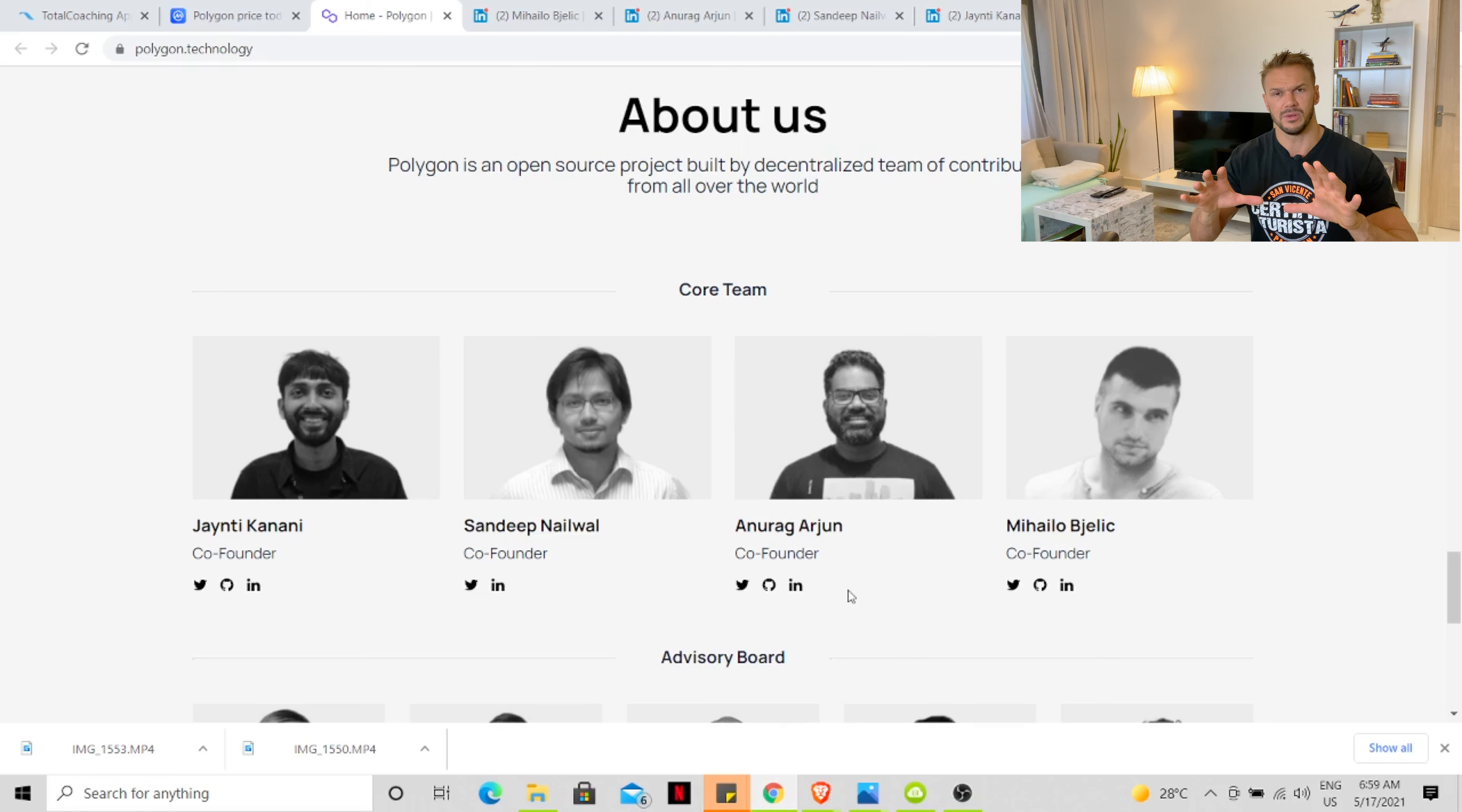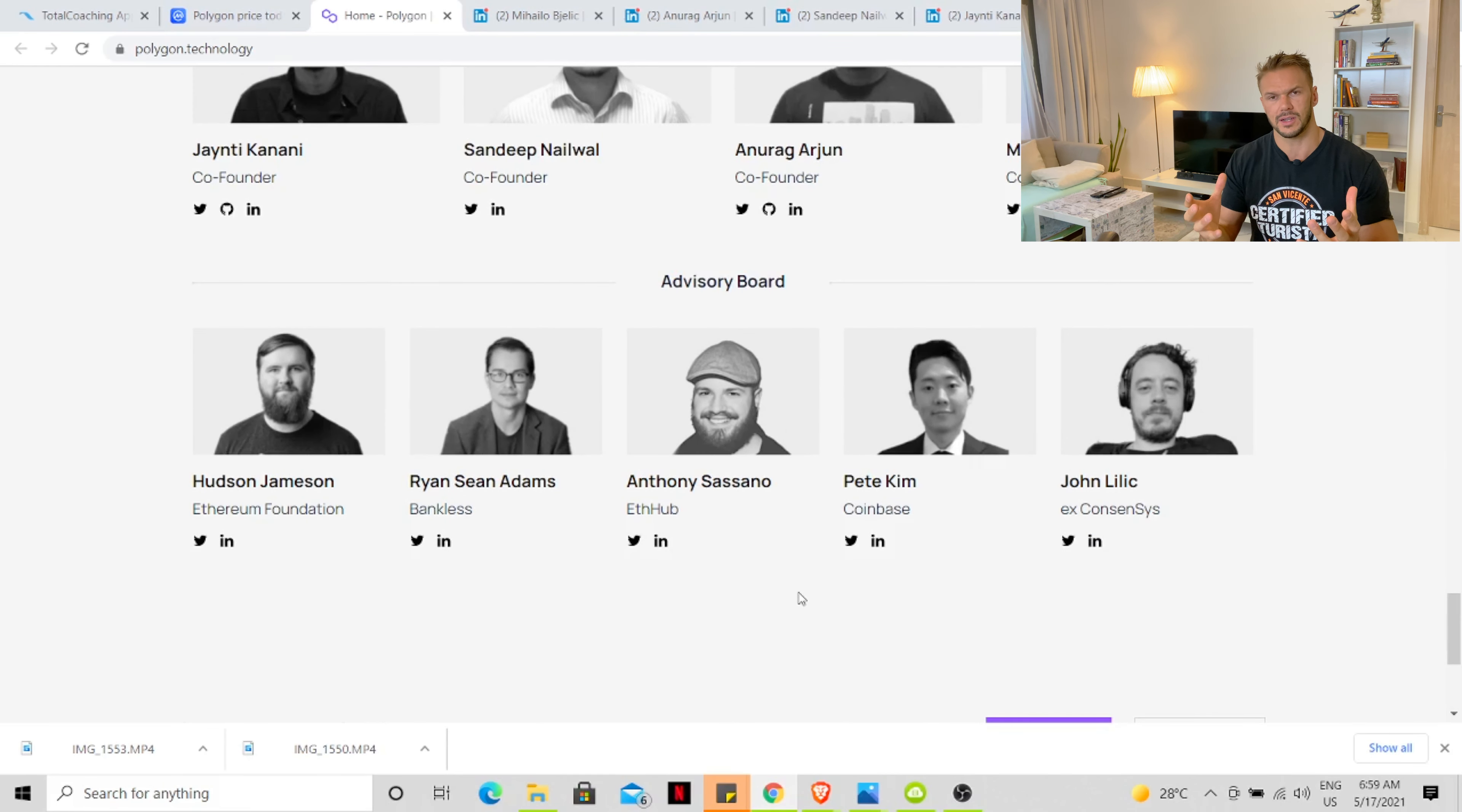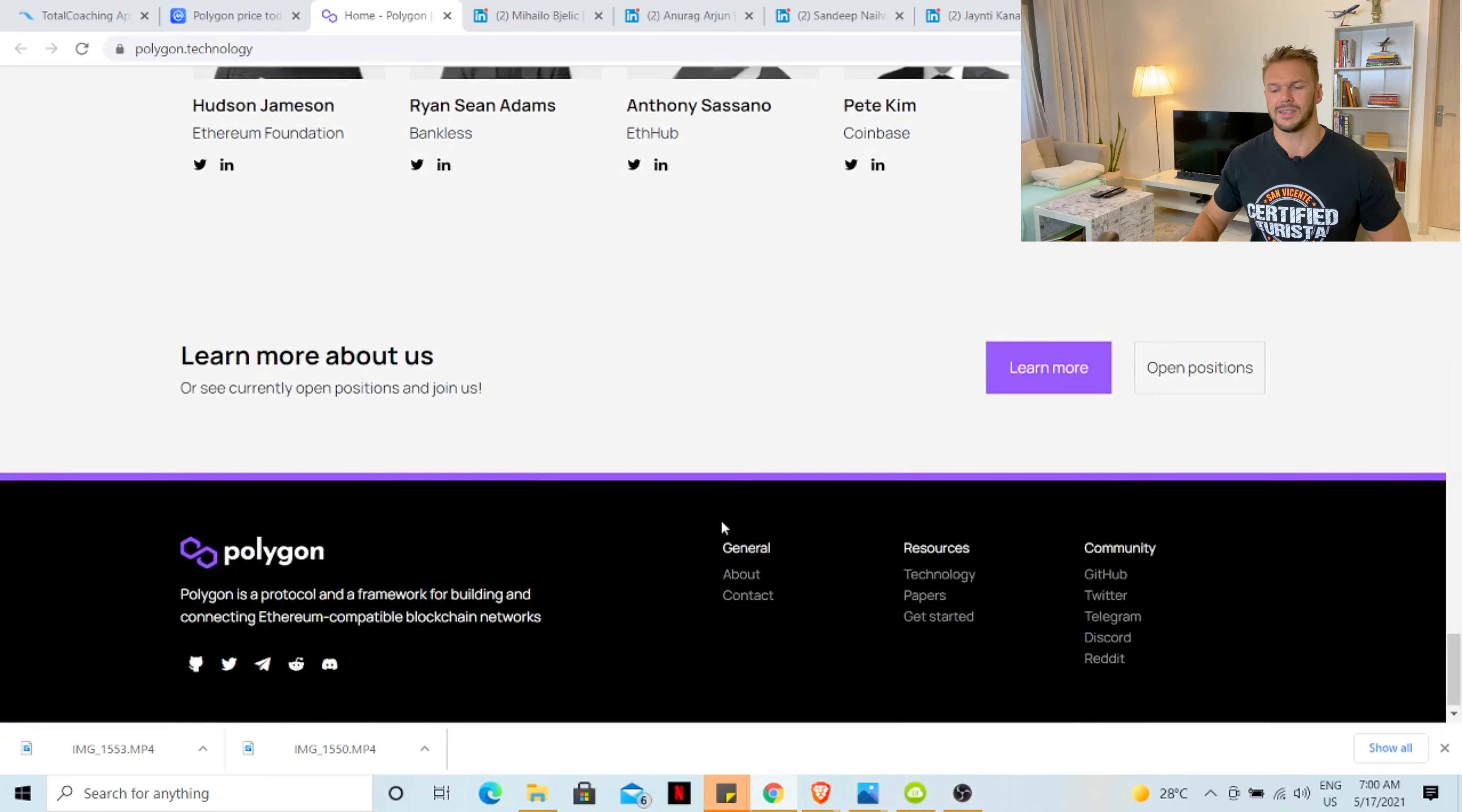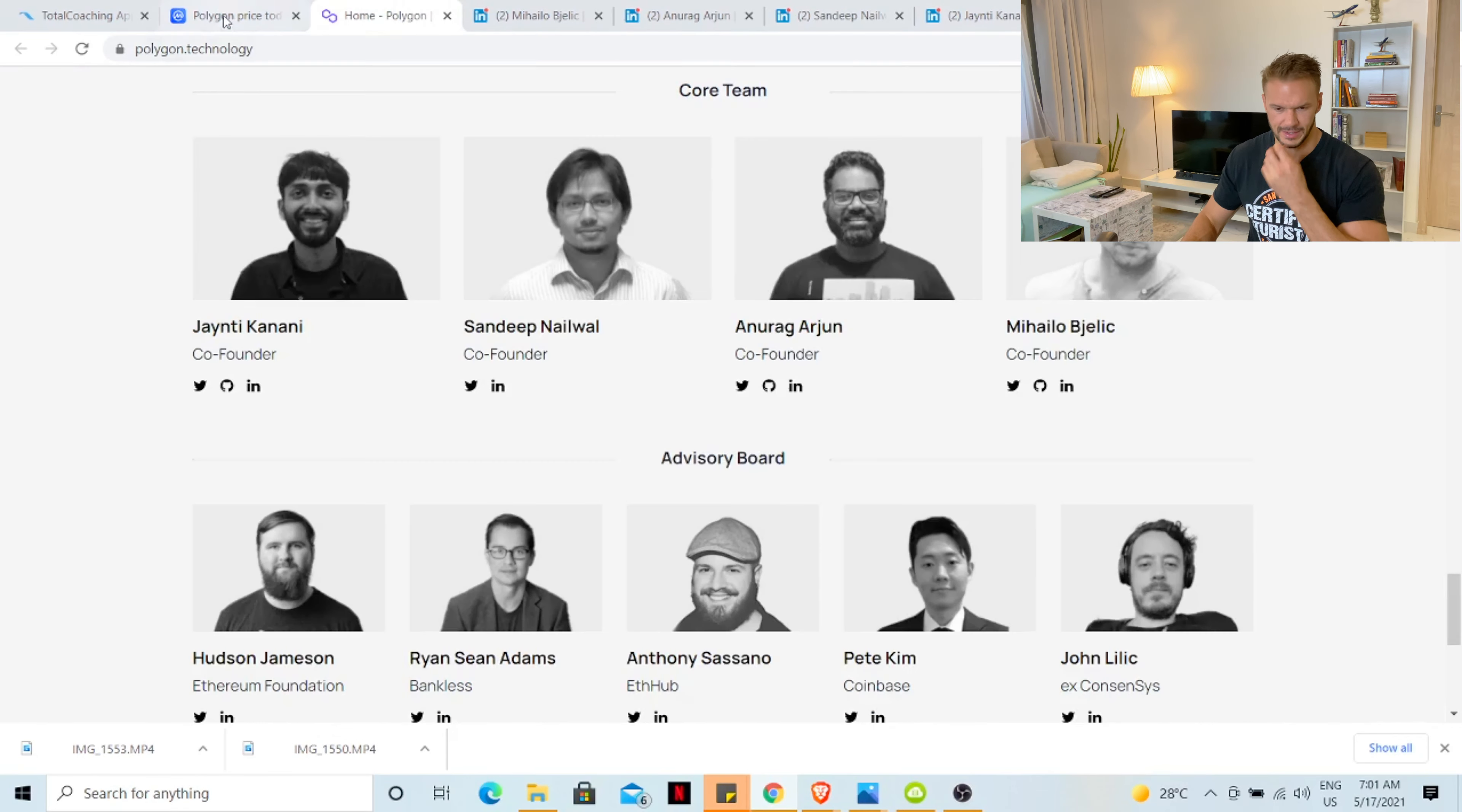Well done on these guys. I like companies where the co-founders and the founders are still involved. That means they have a direct connection with the company. They know where they've been, they know where they're going. They also have an advisory board. Some really good advisors there. We're not going to dig into those. You guys can dig into those advisors if you please.